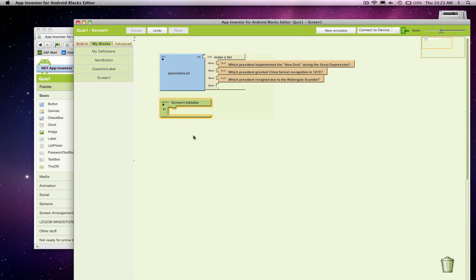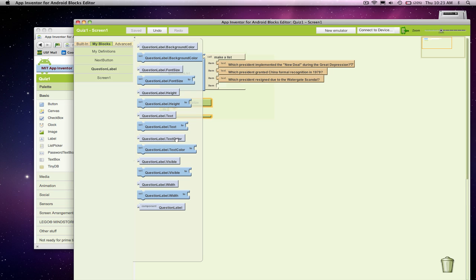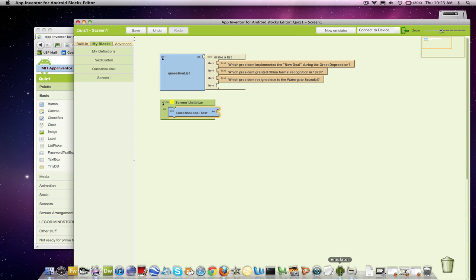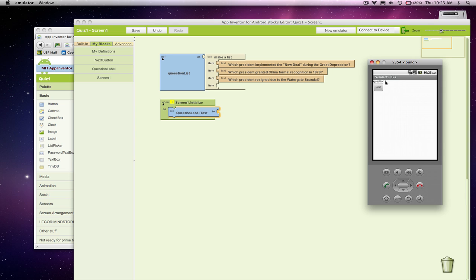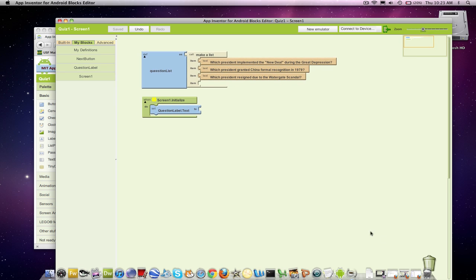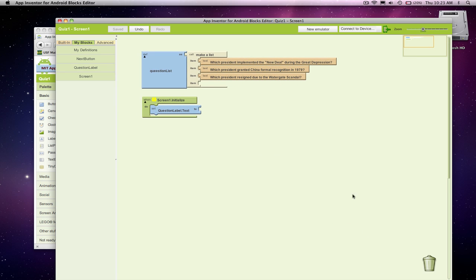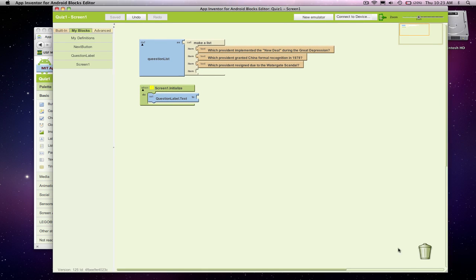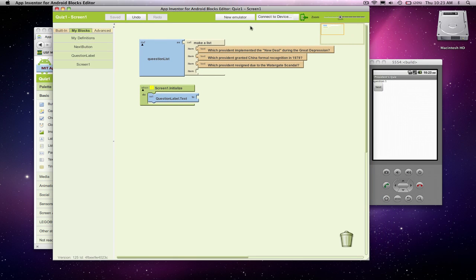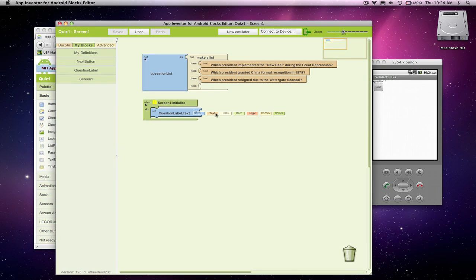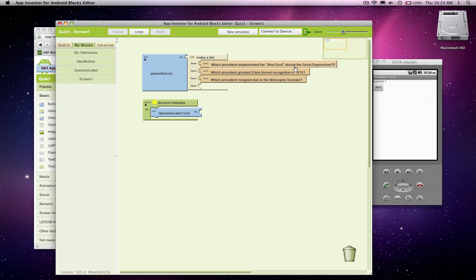Really what I want to do is I want to grab the first item in my quiz and stick it in my label. So I'm going to grab question label, and I want to set its text. So I want to put something in question label, and here's my emulator. I want to put something right in there. Let me resize our window here so we'll be able to see the emulator at the same time.